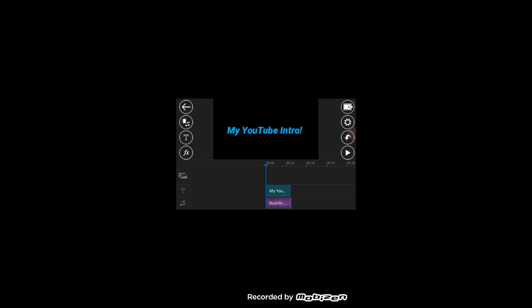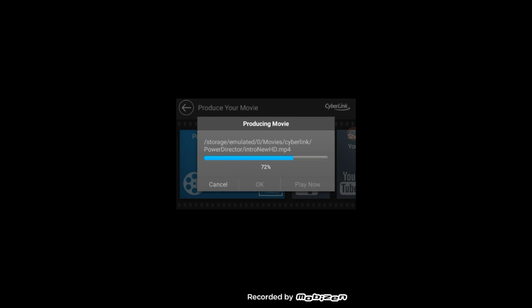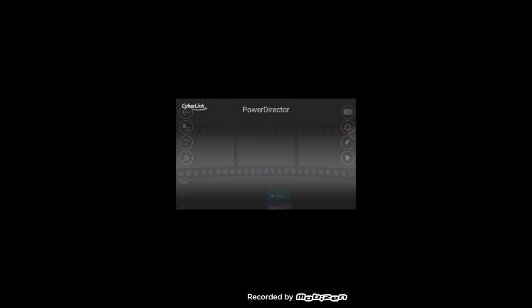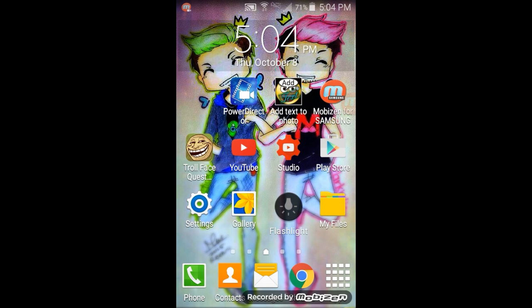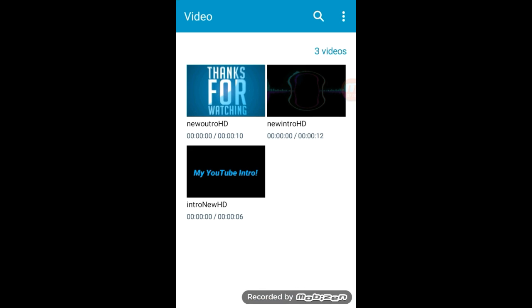Once you're done making your intro, click the top right button and you can save the project. What you're going to do is produce your video — click 'Produce Video' and select your video quality: SD, HD, or Full HD. When you produce it, it'll start and say 'Preparing' and then 'Producing Movie.' Once complete, go to where you store your videos and you can find it there in HD.